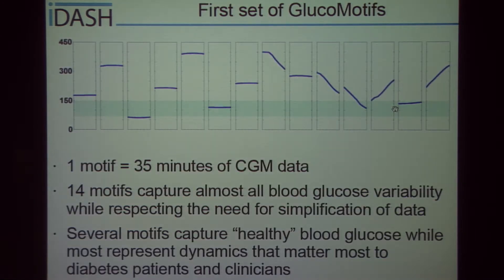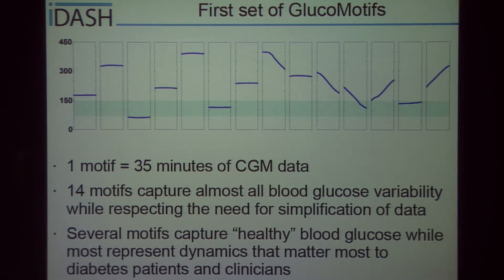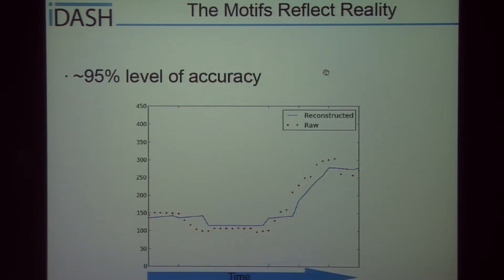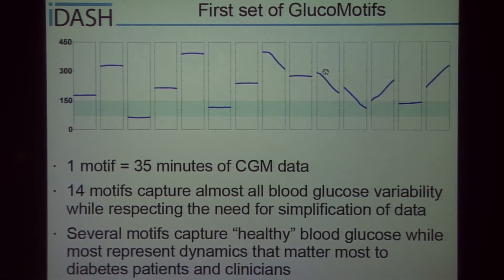We now have our first set of glucomotifs. These are each 35 minutes of continuous glucose monitor data, and they capture almost all the blood glucose variability while respecting the need for simplifying the data. These more extreme events, as shown by the sharp decreases or sharp increases, are more important to diabetes patients and clinicians. Still, several of these motifs capture the healthy blood glucose levels, measured in green.